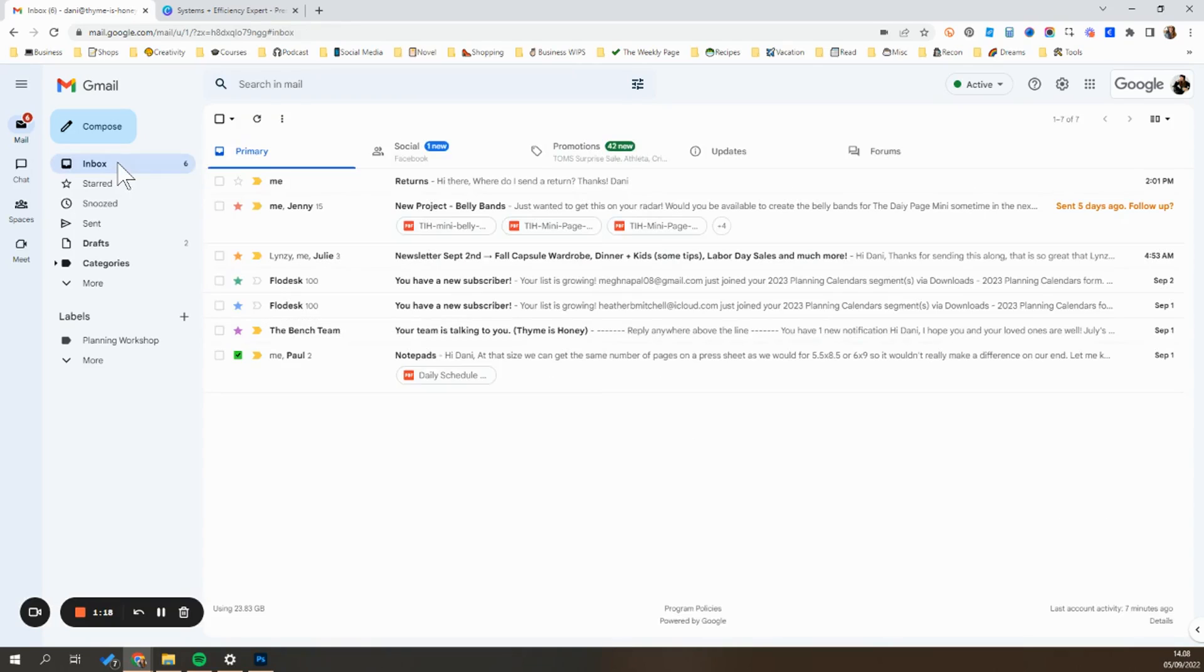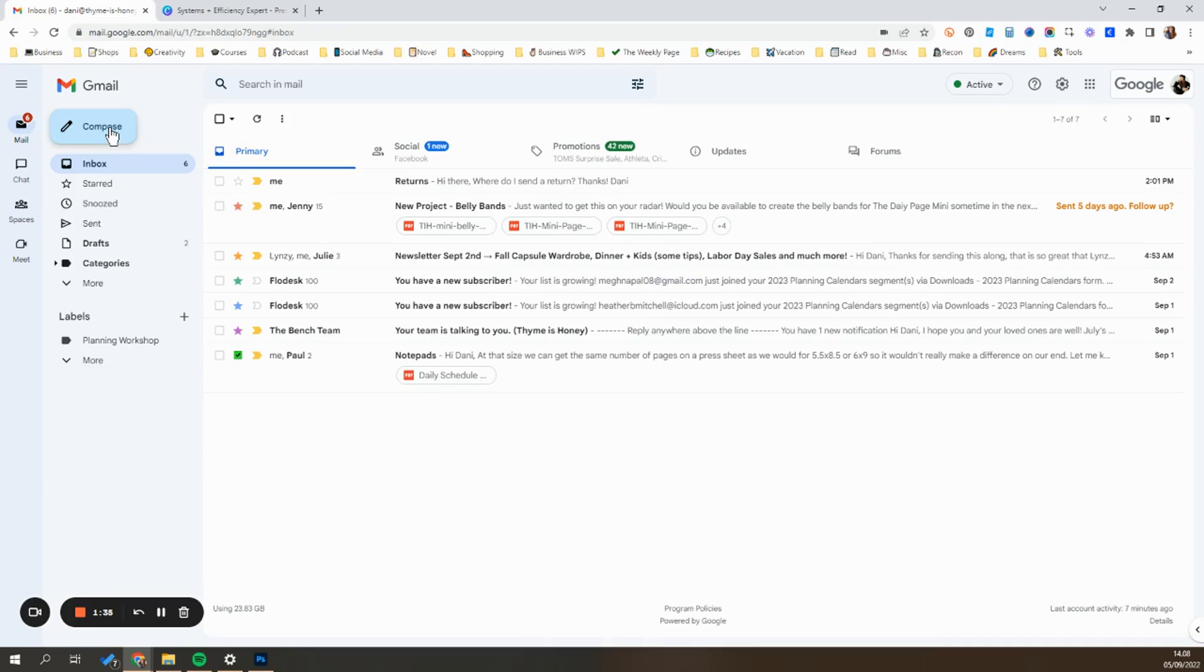Now I'm going to show you how to set a template up. And what I would recommend doing is pay attention throughout the day or maybe a week and make a list of maybe five to ten emails that you find yourself sending over and over again throughout the day.